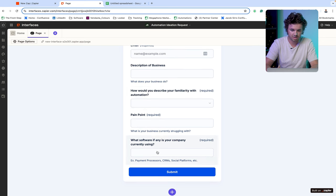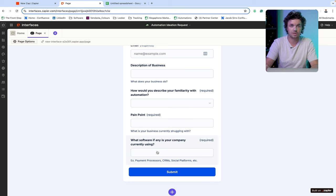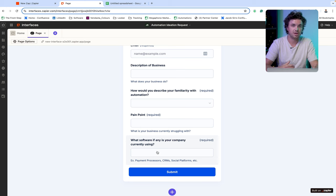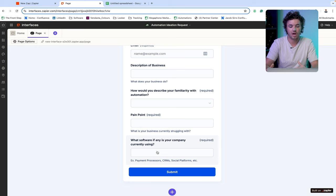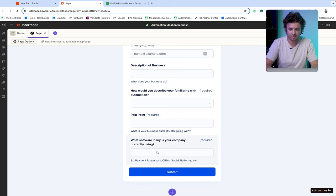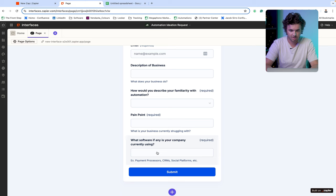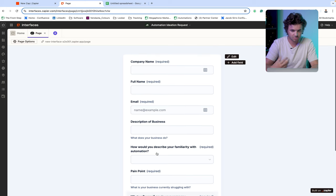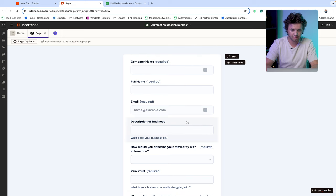And then we are also going to ask what kind of software their company is currently using. So once we do provide an automation solution, we're going to have an idea of what we can implement for them, so they're going to be able to make their workflows more efficient.